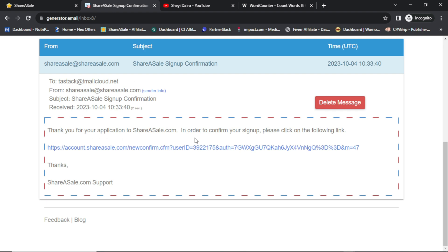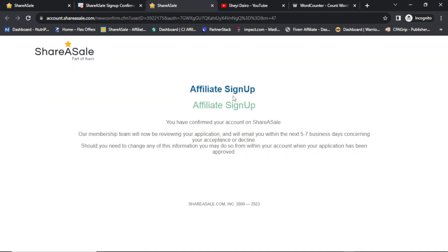Let me check the email now. The email reads: 'Thank you for your application to shareasale.com. In order to confirm your sign-up, please click on the following link.' After confirming your account, our membership team will review your application and email you within the next five to seven business days concerning your acceptance or decline.